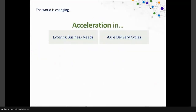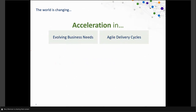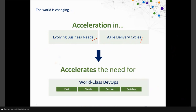The world is changing quickly. There are a couple of things driving it. One is evolving business needs — business needs are getting much more innovative. They need speed, they need change, they need to move quickly. Agile delivery cycles have come into play, requiring a much faster pace of change. This is accelerating the need for world-class DevOps and a world-class IT value stream that allows us to do things fast, stable, secure, and reliable.